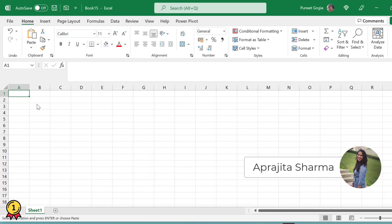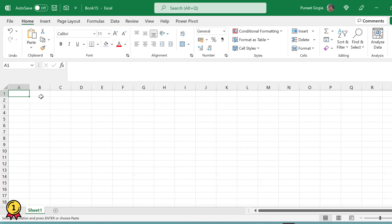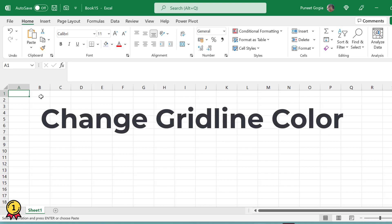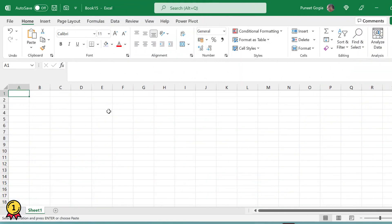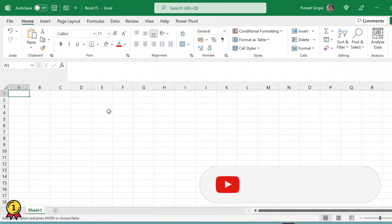Hey everyone, this is Prajita back again from Excel Champs. In this video, we will change the grid color of my Excel sheets. Now, the standard grid color is the gray color, light gray color. Now I want to